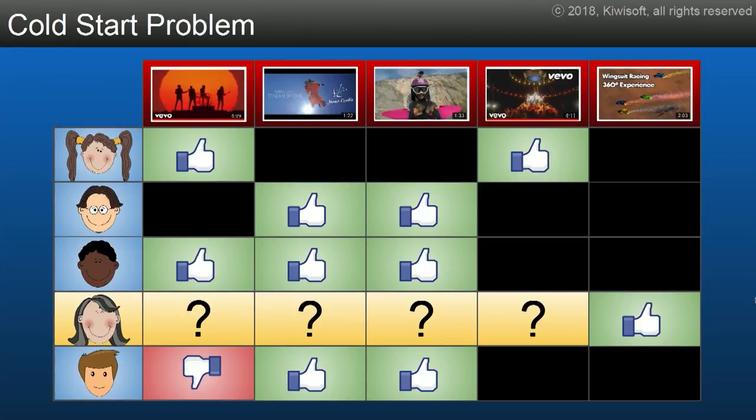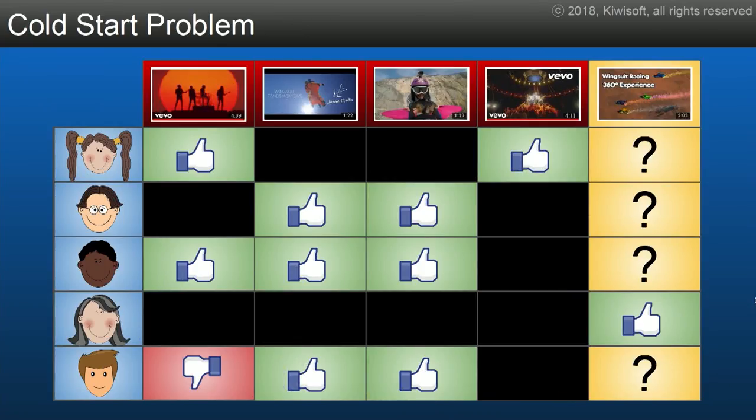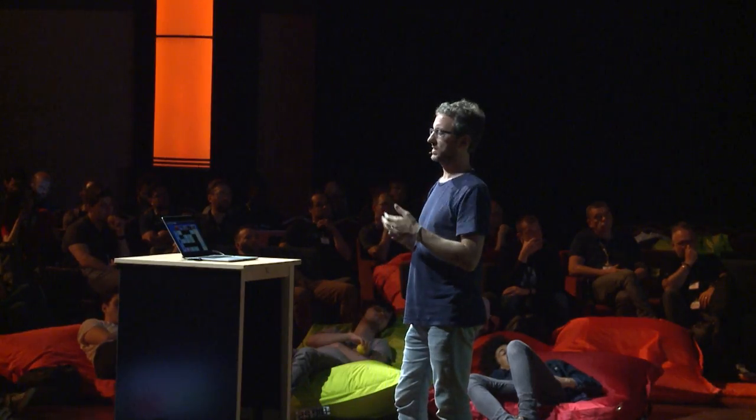The famous problem with collaborative filtering is called the cold start problem — the fact that if you have a new user or a new video, there's not much signal to train the neural net with. Think about a user who only watched a single video and it turns out it's a video that nobody else watched. And there's the same problem for a new video — only one person watched it, someone who didn't watch anything else. So no signal, and you get really poor recommendations in this context.